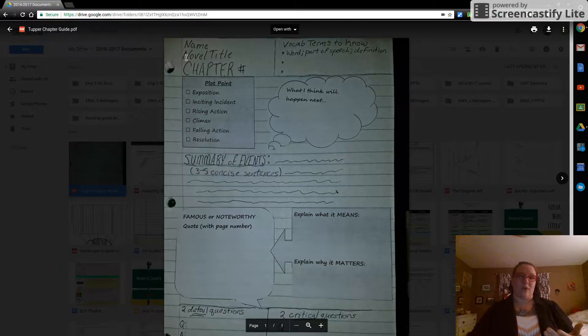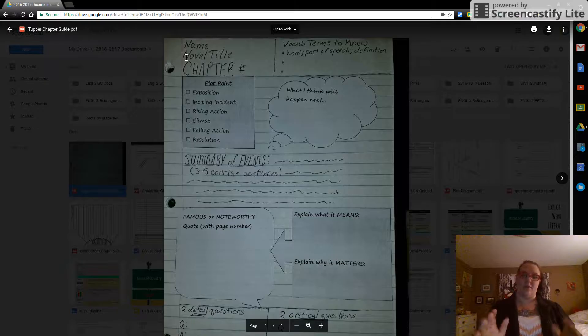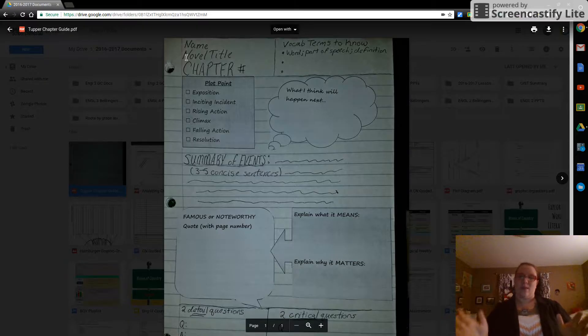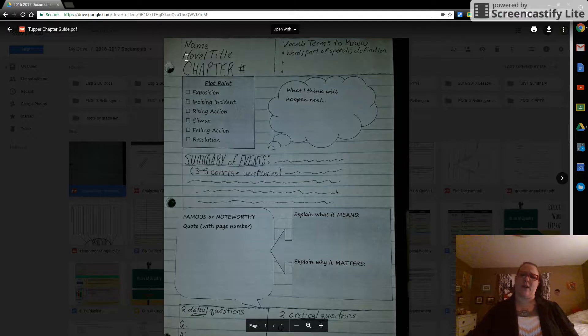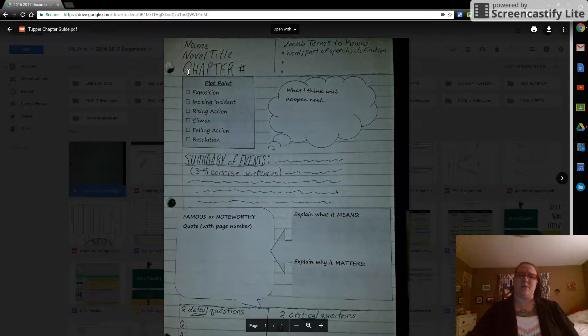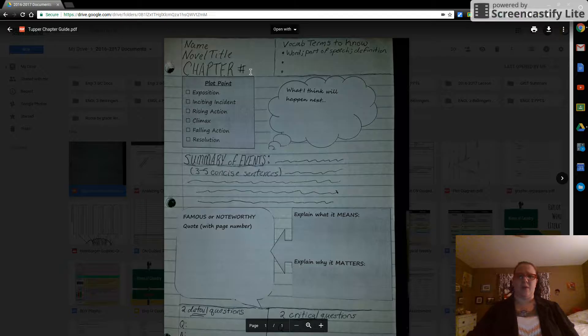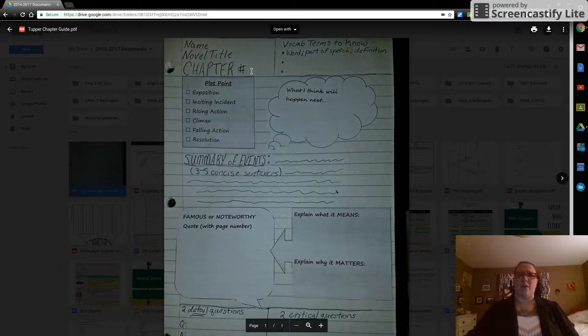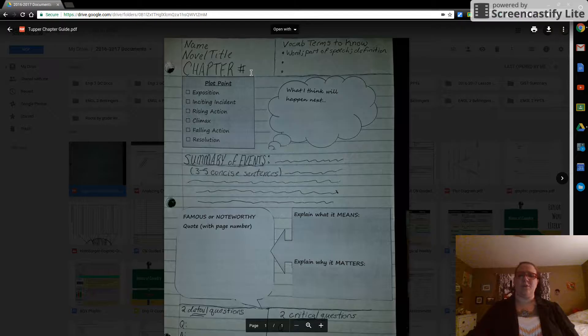You don't have to write out the whole title. For instance, if we're reading Harry Potter and the Sorcerer's Stone, that's not going to fit. You could just write Harry Potter. So shorten it up. The part that needs to be nice and big though, chapter and number. For some of you in like English 2, we may be grouping some chapters, so just change it to chapters.